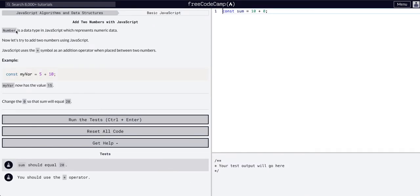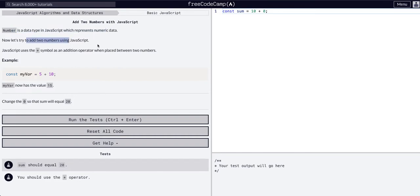So this is going to be a complicated one. Here we go. A number is a data type in JavaScript which represents numeric data. Now let's add two numbers together.